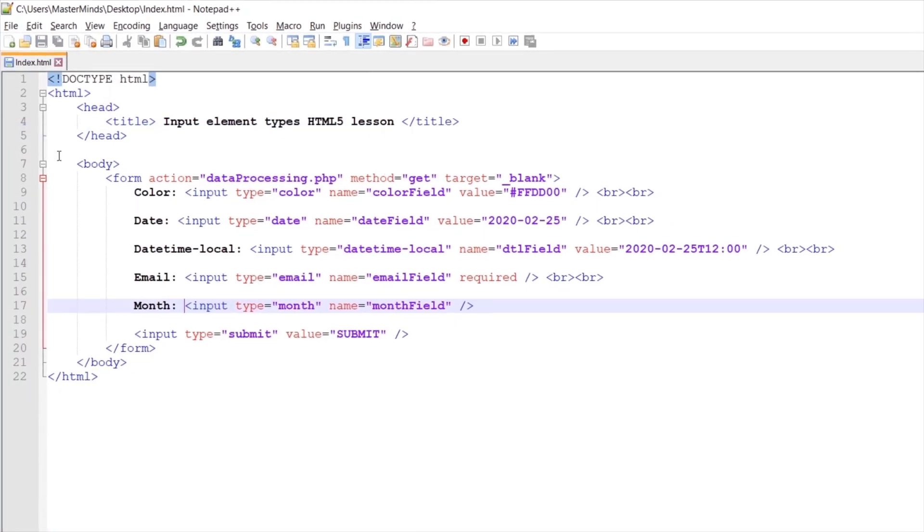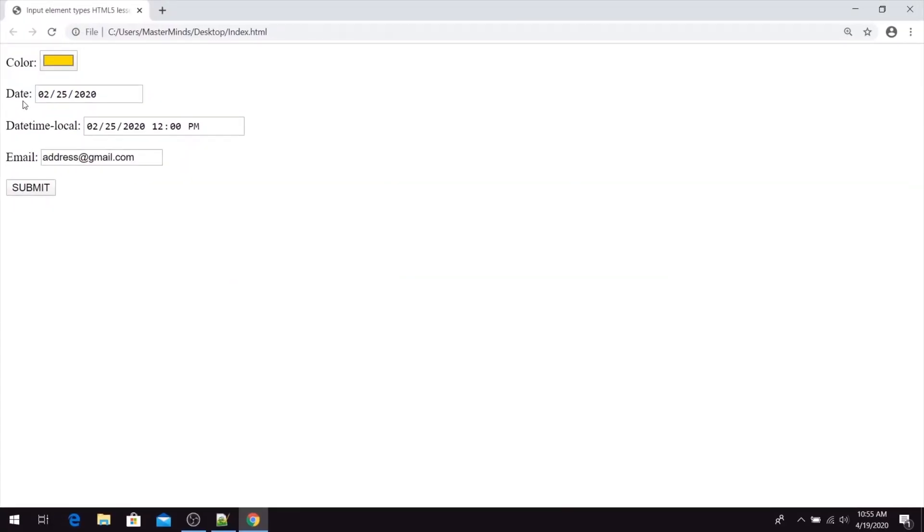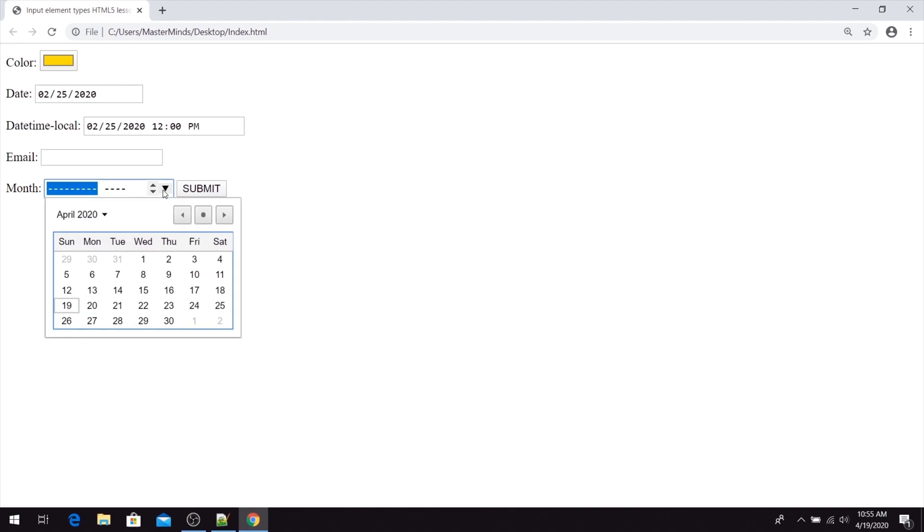If we refresh our page, here it is. This is our month picker. When you click on it, a calendar will open so you can choose the month and year.